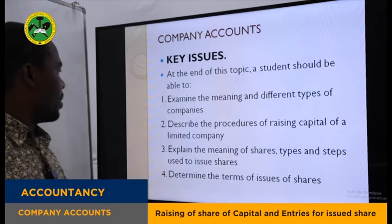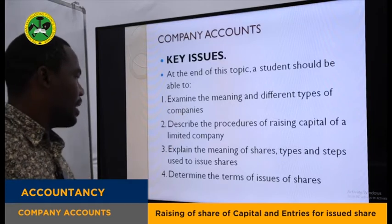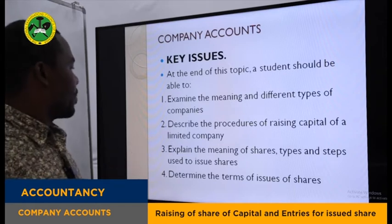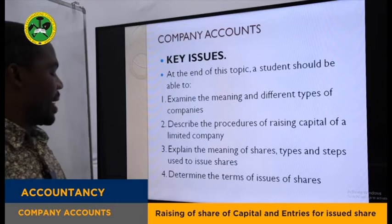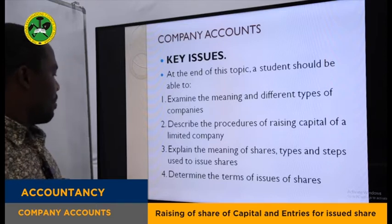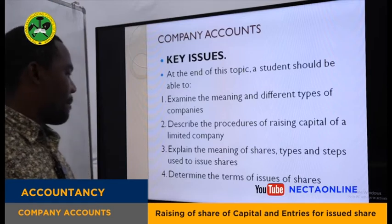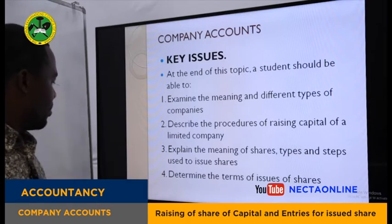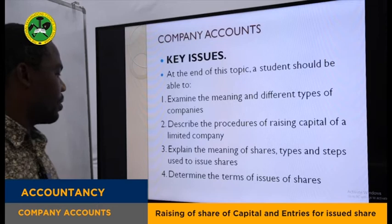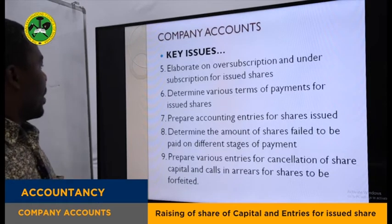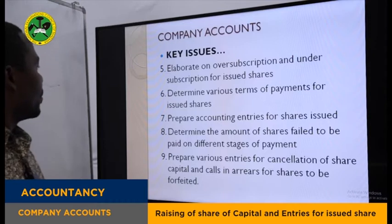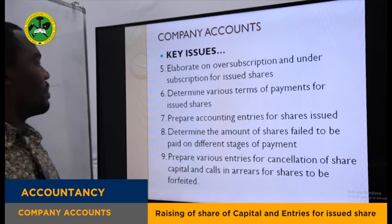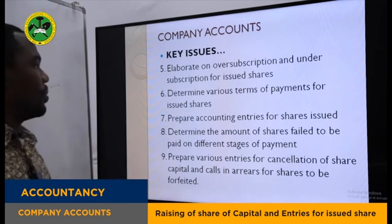You are expected to be able to examine the meaning and different types of companies. You are required to describe the procedures of raising capital of a limited company. You are also required to explain the meaning of shares, their types, and the steps used to issue shares. You need to determine the terms of issues of shares and elaborate on the concept of oversubscriptions and undersubscriptions for issued shares.